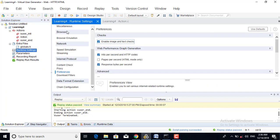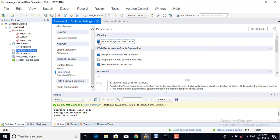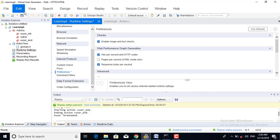In the Preference section, under Internet Protocol, we have to check and enable image and text checkpoint, then save the script. This will enable our checkpoints. There are two types: image checkpoint and text checkpoint. Once enabled, we will be able to apply image and text checkpoints in the script.